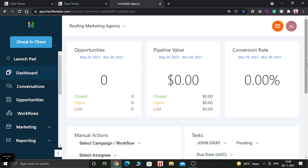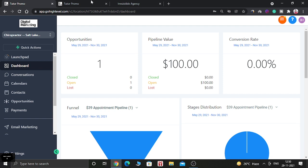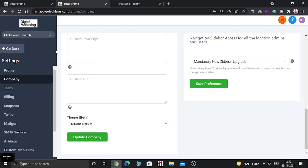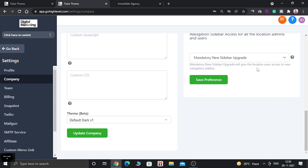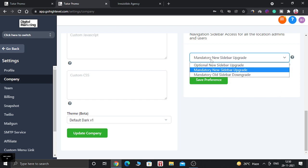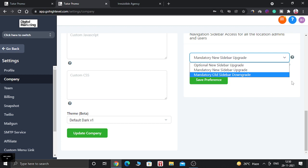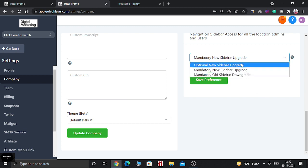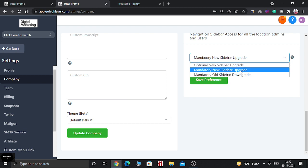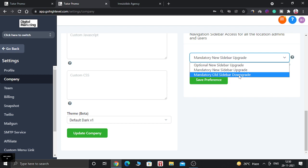Let's dive into the video. In order to change your sidebar, you need to go to the Agency View and click on the Company tab. Scroll down and you will see the option that says 'Mandatory New Sidebar Upgrade.' There are three options: Optional New Sidebar Upgrade, Mandatory New Sidebar Upgrade, and Mandatory All Sidebar Upgrade.